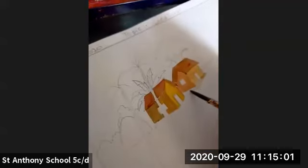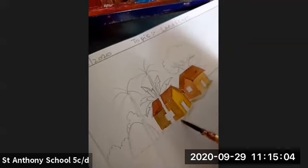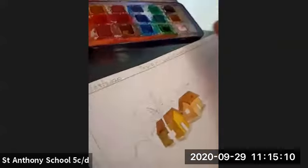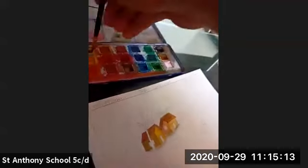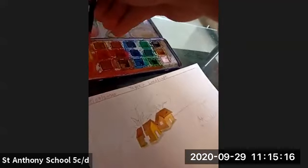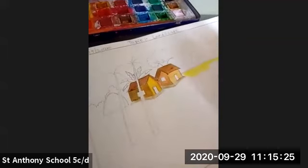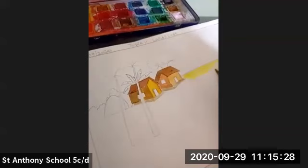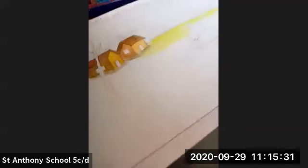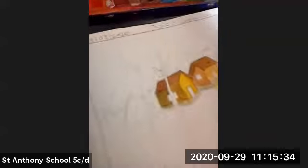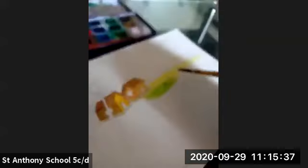Now we are going to color the ground. We're going to color the land with a green color shade. This is a village scenery so we are going to have all greenery on the side. First I'm using a lime yellow — light yellow — just look at this. Now I'm going to mix green color in.